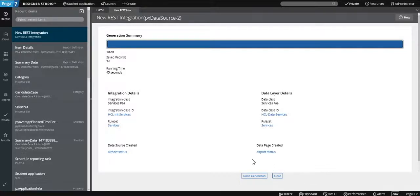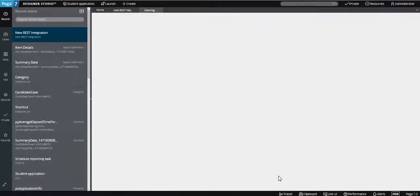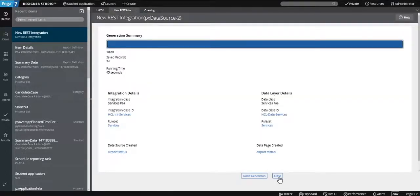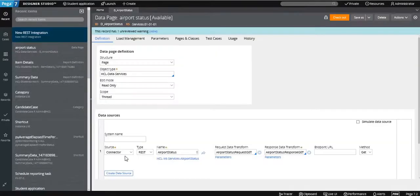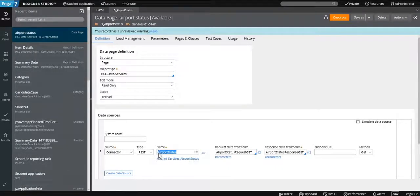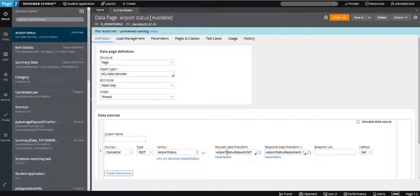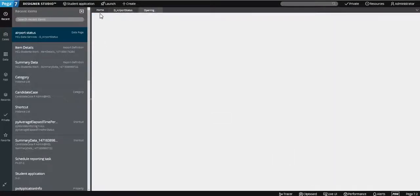Everything is created — data pages and data source are created. You can open the data page to see it. The data page connects with the Connect REST method named 'airport status'. Two data transforms are also created: one converts your values into the request format, and the other converts the response values back. It takes values from the clipboard and updates them in the request.